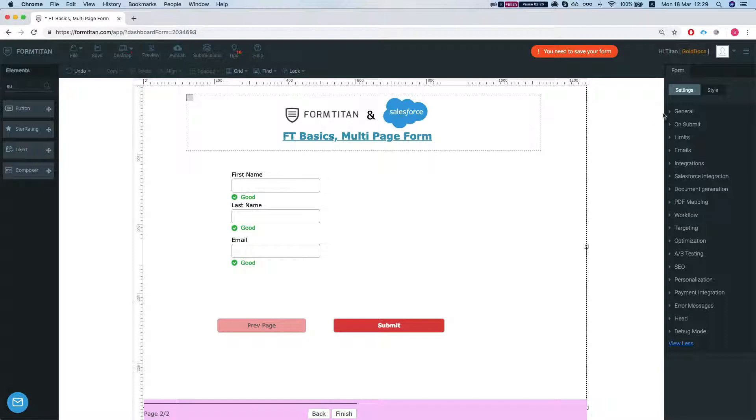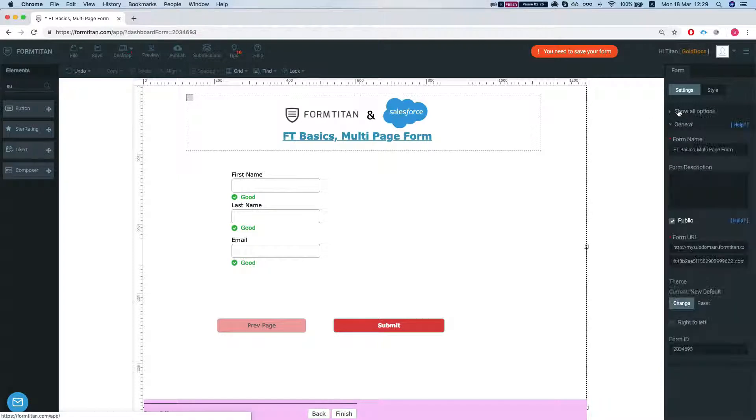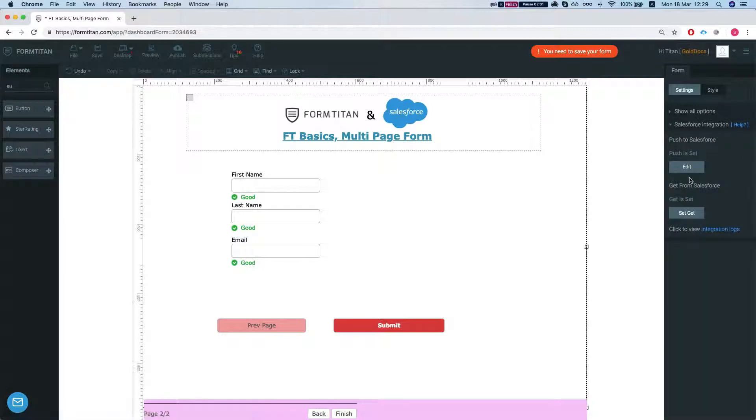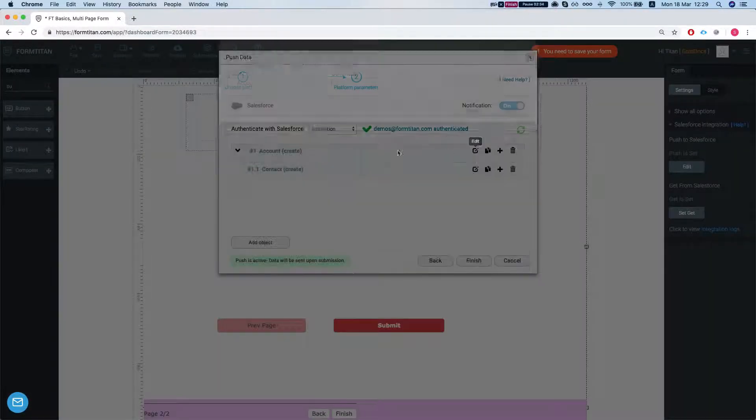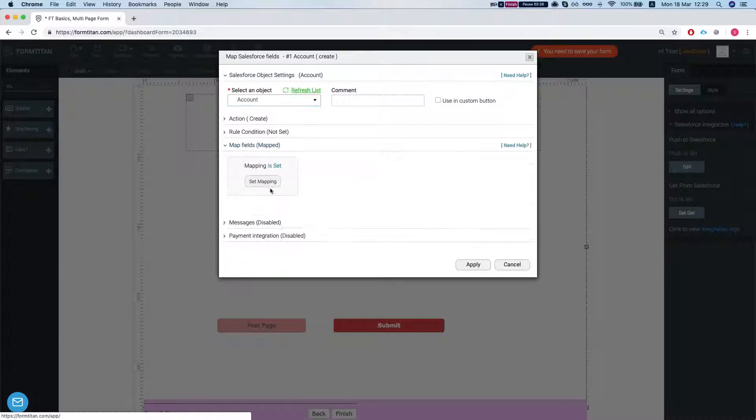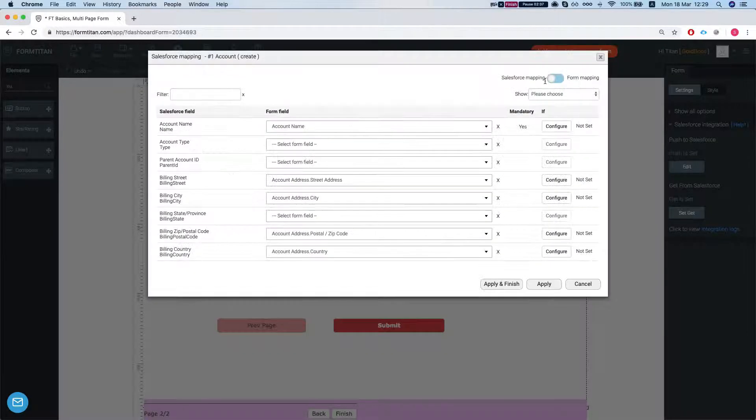Let's head over to our Salesforce integration to the push. So we're creating an account. We map the account fields.